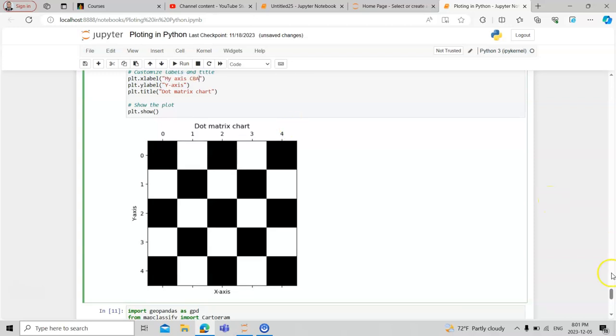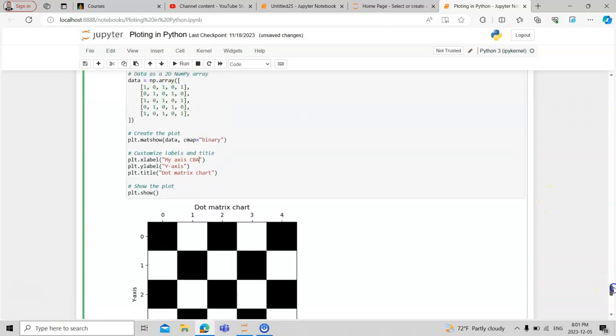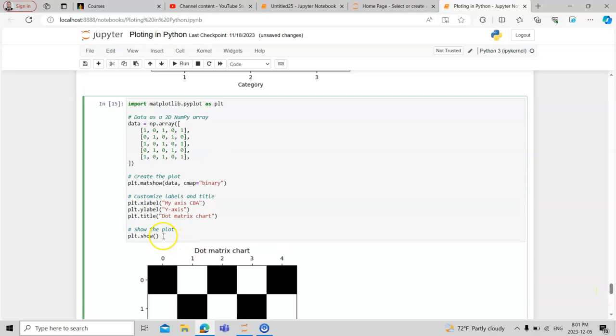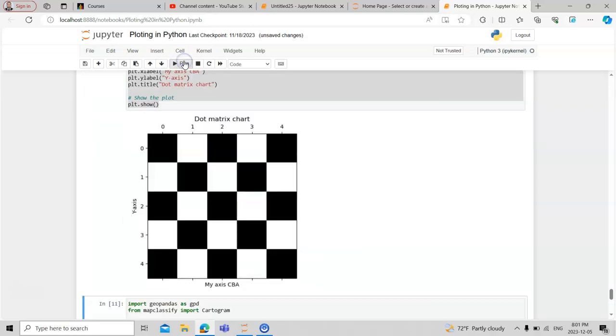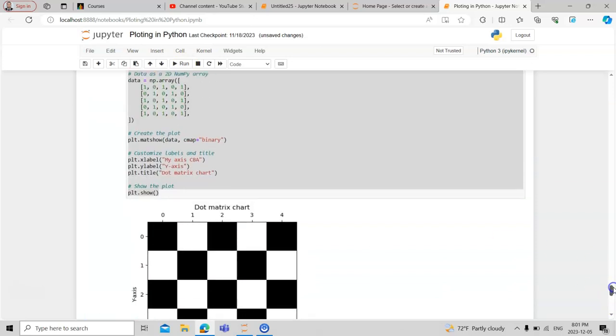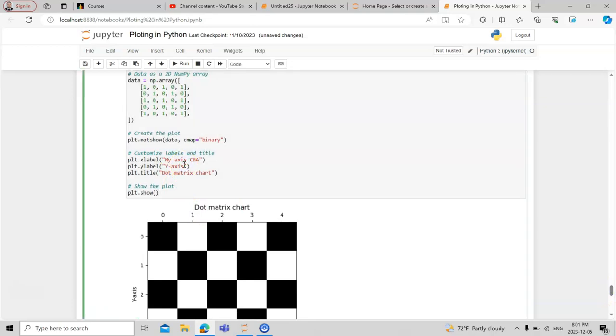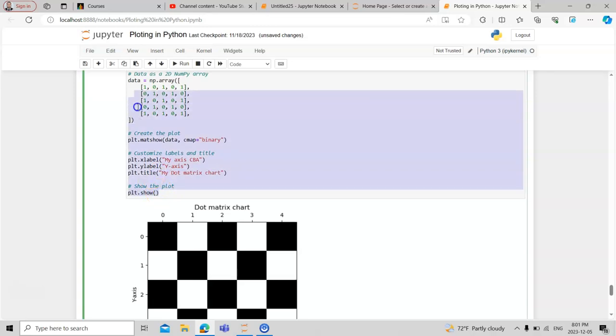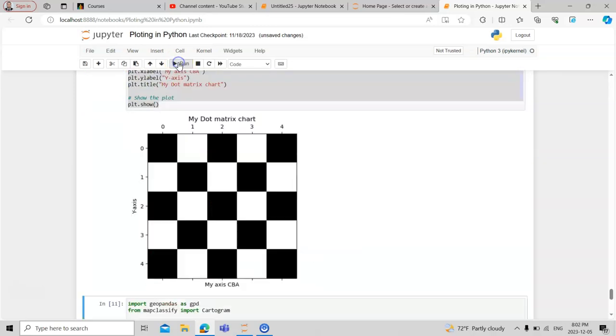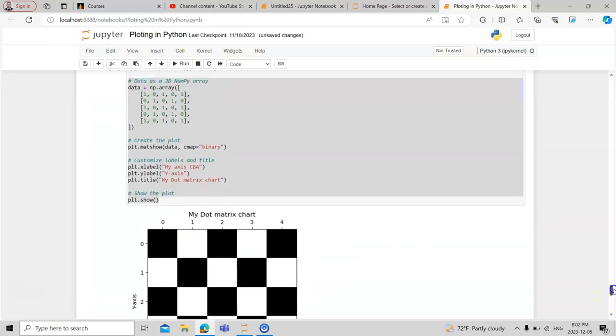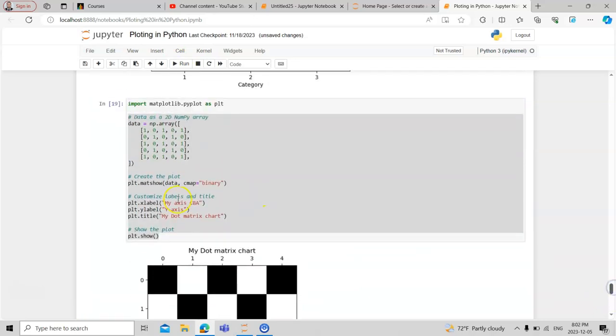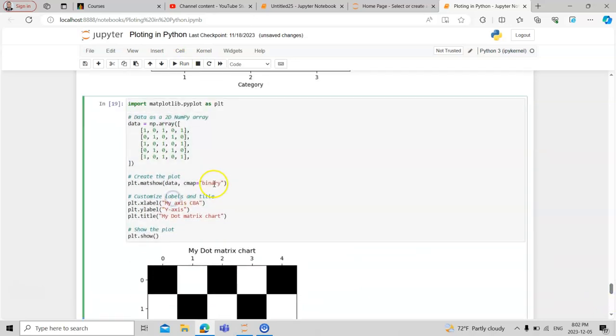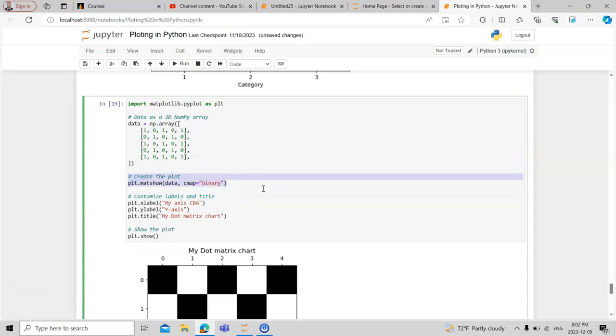Instead of x-axis, there will be your own tag. You can change the name of the axis - you can see my axis CBA. You can also change the title to 'my dot matrix' and the title will be changed. The most important code is the one that creates the platform. Thank you very much and best of luck.